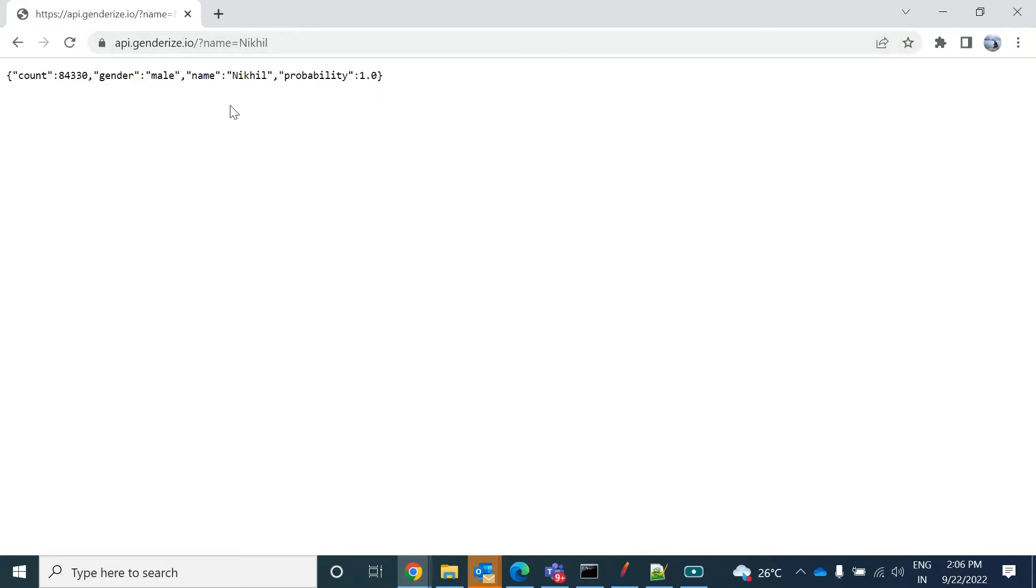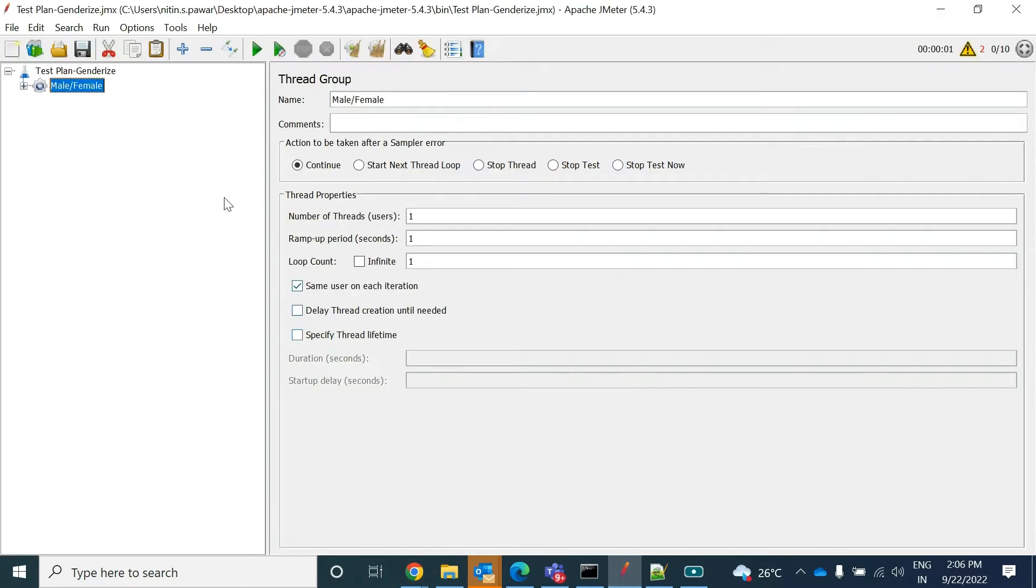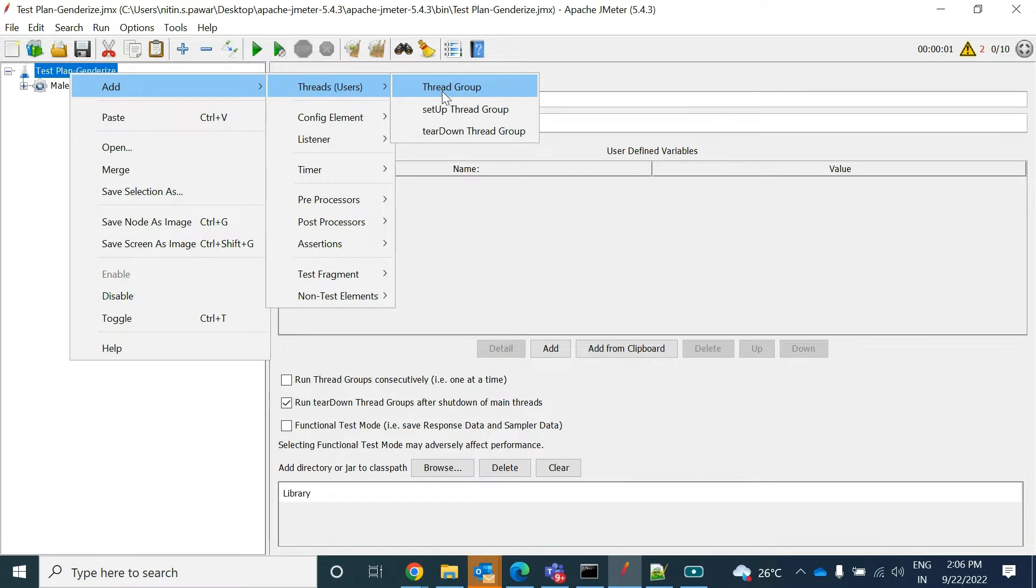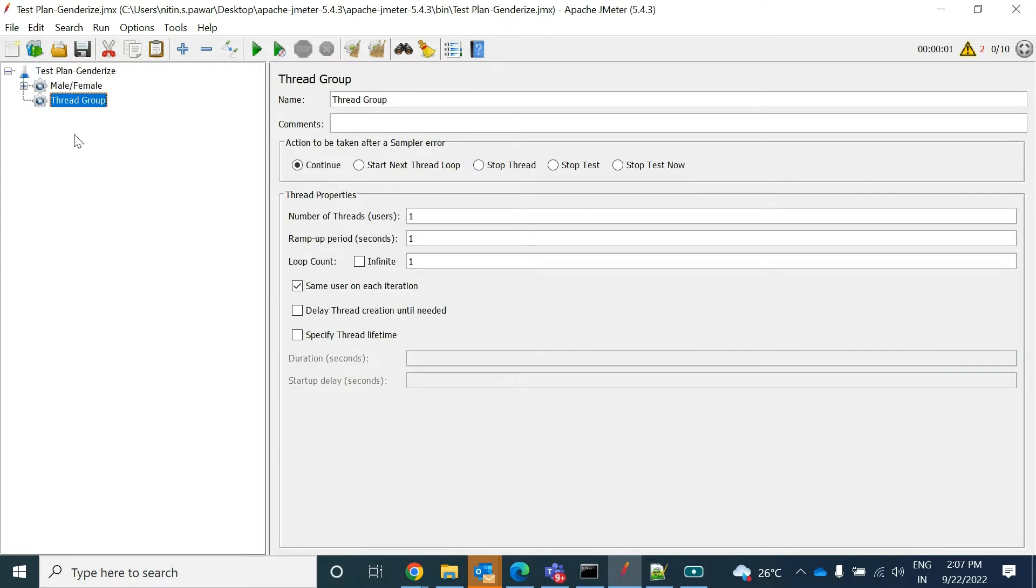So how you can do it in your JMeter. First of all, open your JMeter. By default you will have the test plan. Under that you can add your thread group. Give it a name.